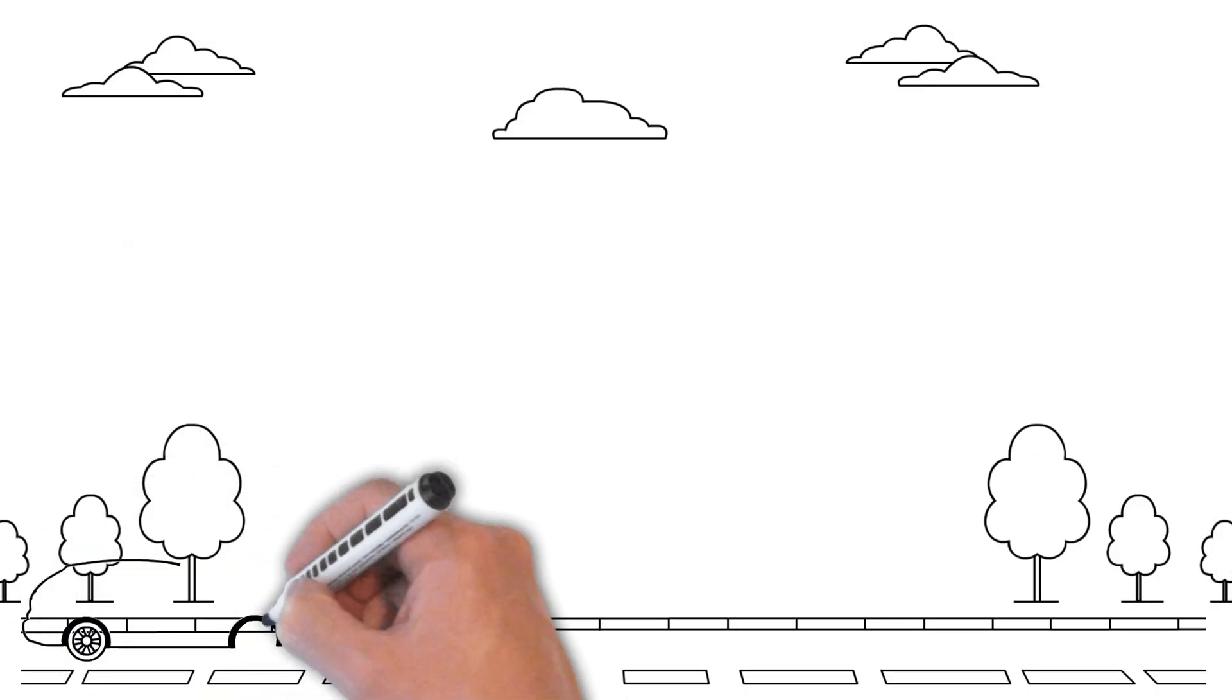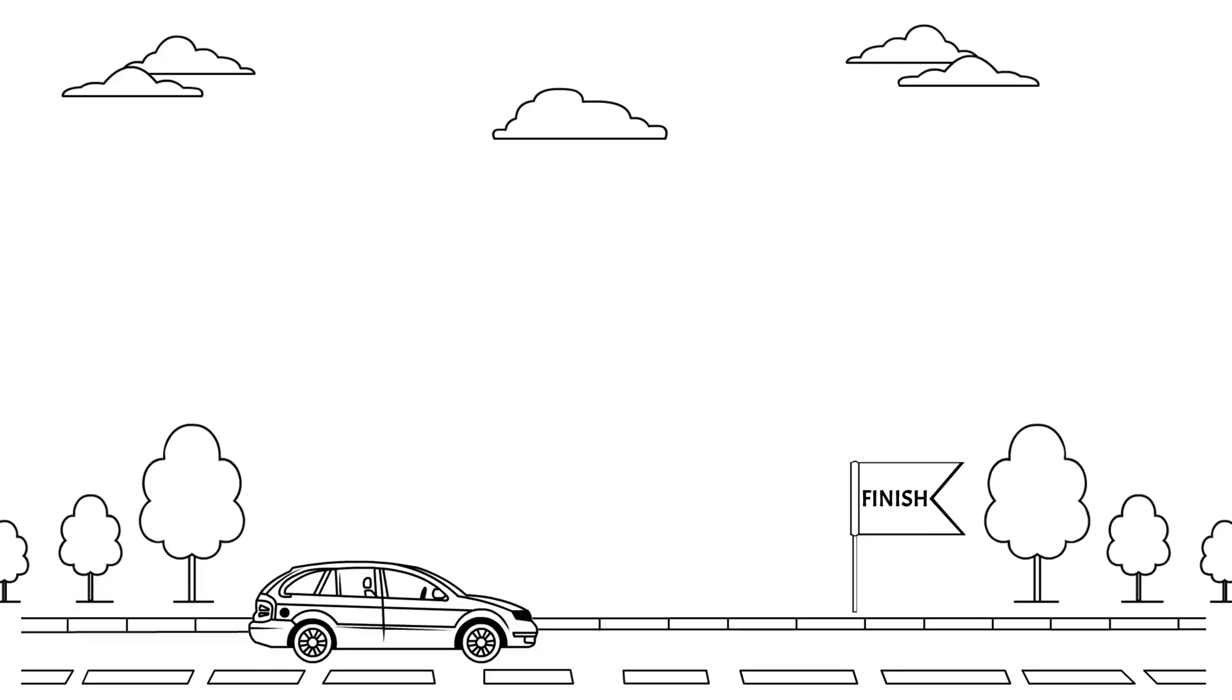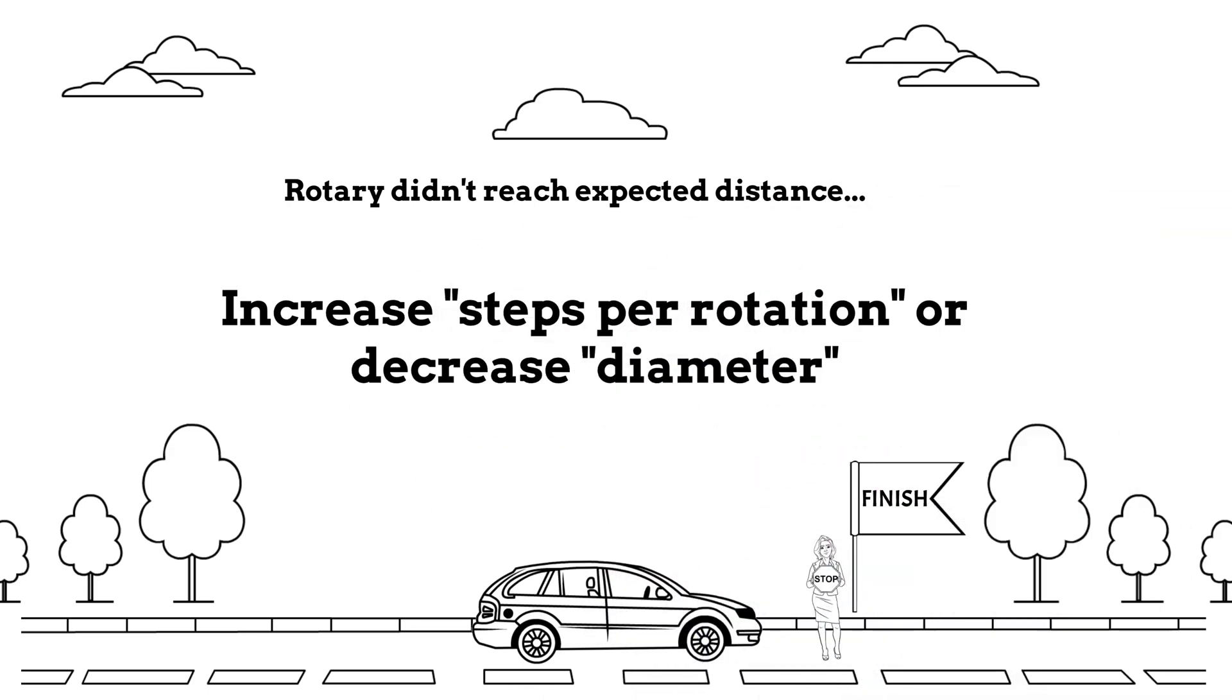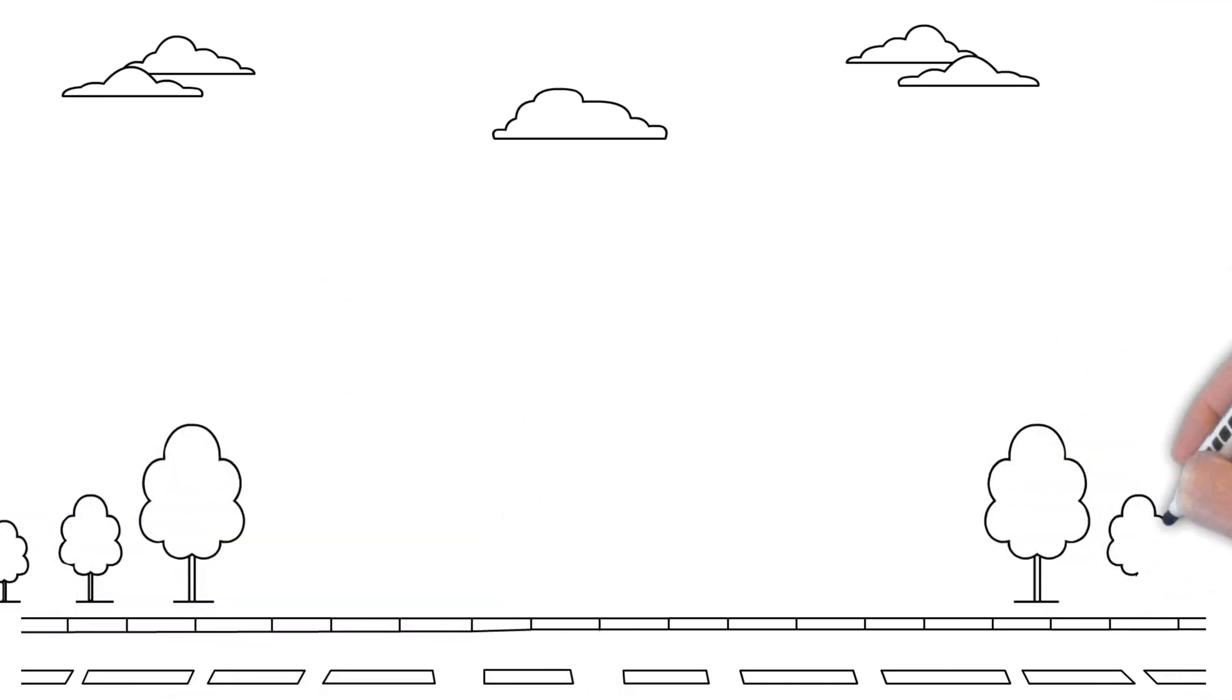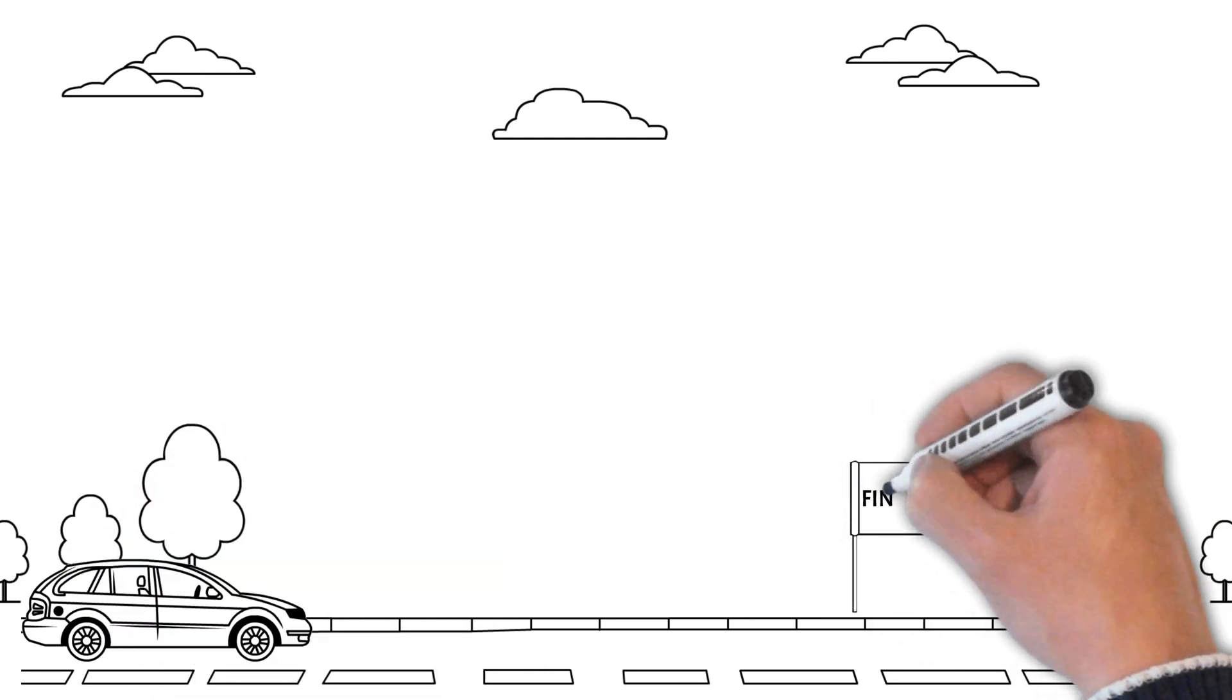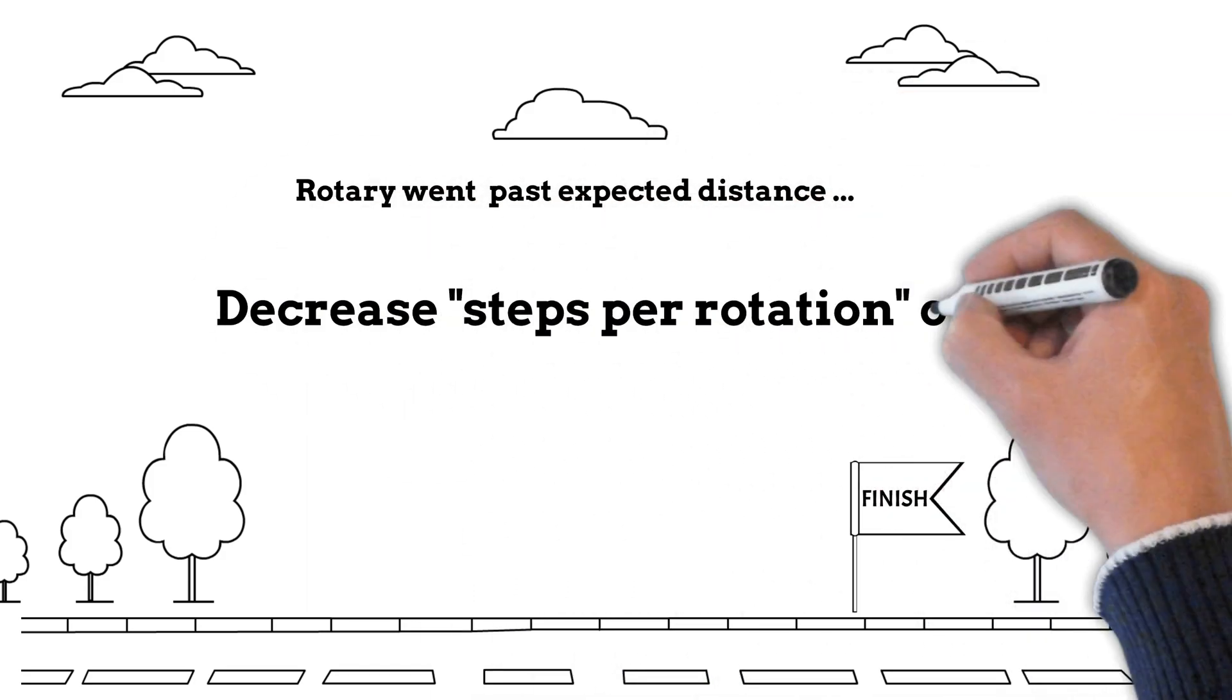So remember, if your rotary reaches short of expected distance, increase the steps per rotation or decrease the diameter. And don't forget, if it's off by a lot you should adjust the steps, but if you're off just a little bit adjust the diameter. If your rotary goes past the expected distance, then decrease your steps per rotation or increase the diameter.